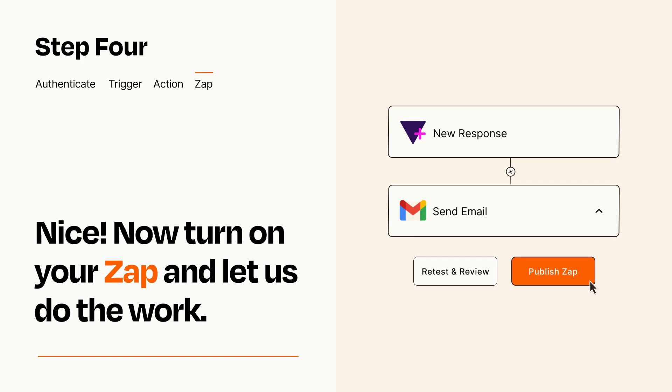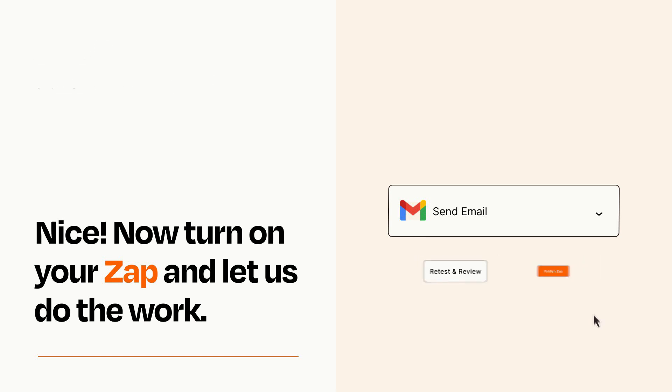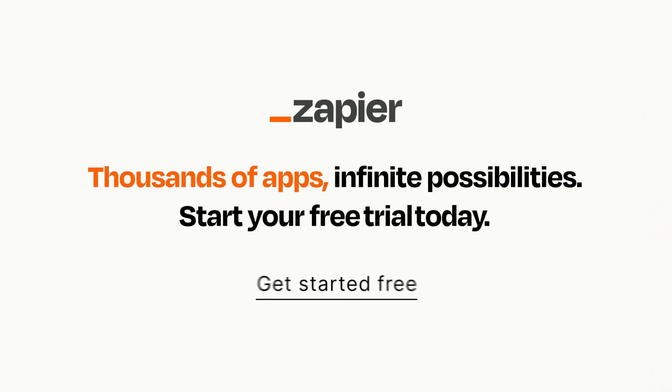Zapier can be as simple or as complex as you'd like and connects with thousands of apps, more than any other platform. Click on the link in the description for a free trial so you can make sure it works for you before you commit.